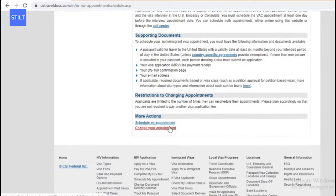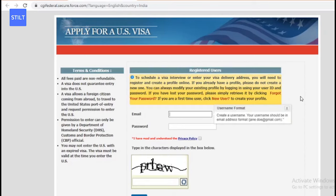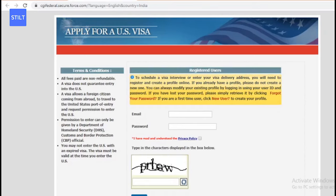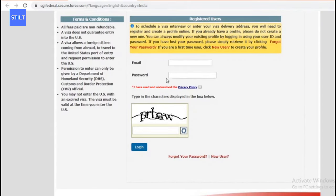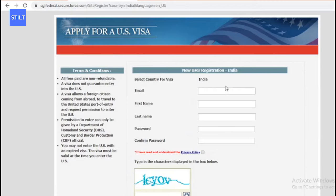If you've already made an appointment and would like to change the date, click 'Change Your Appointment.' But if you're a new user starting out and would like to schedule an appointment for the first time, click 'Schedule an Appointment.' For registered users, there's a login button where you enter your email ID and password. Since we're scheduling for the first time, we need to create a profile by clicking 'New User' to begin new user registration.